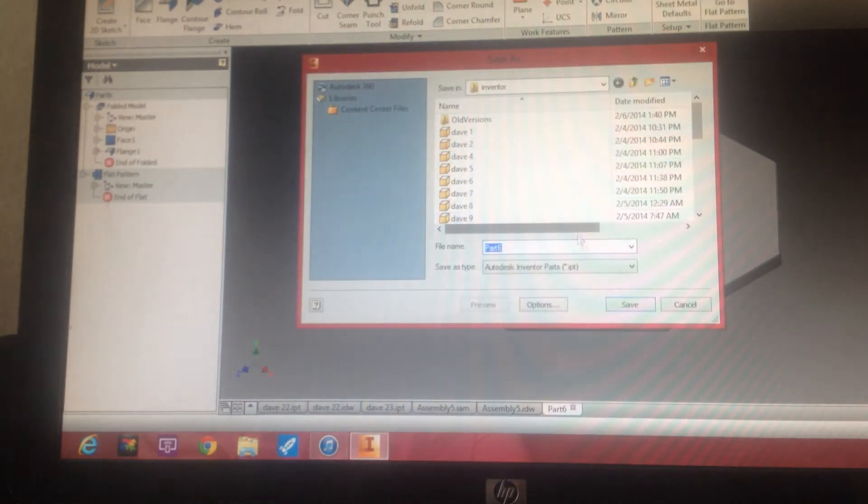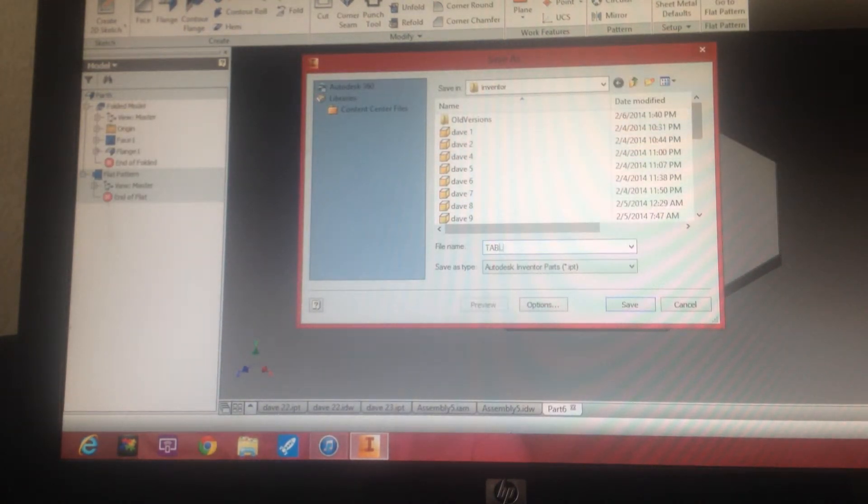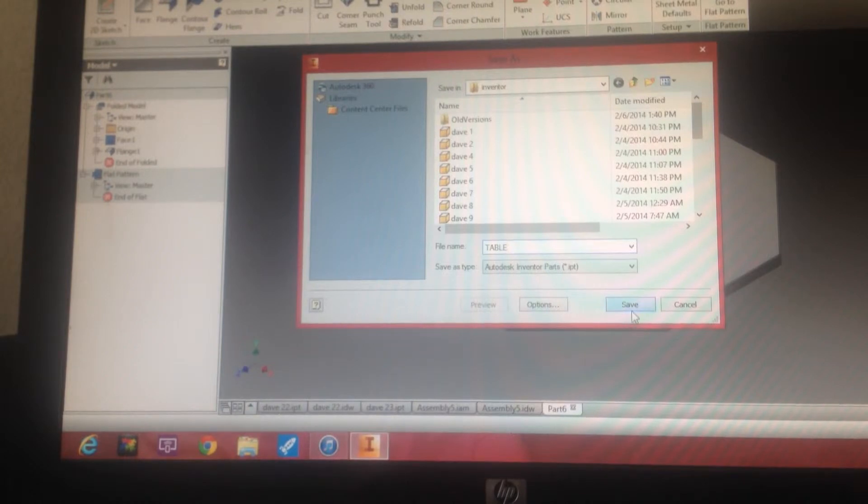We want to save it. We'll call it table. Save.